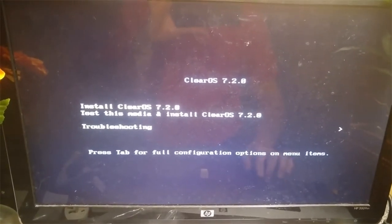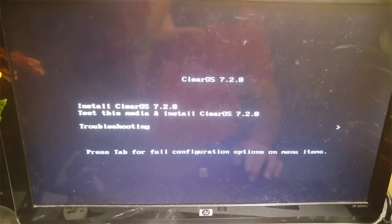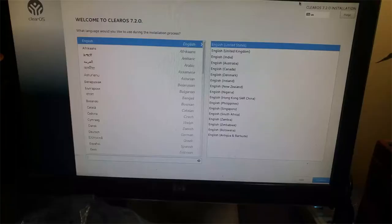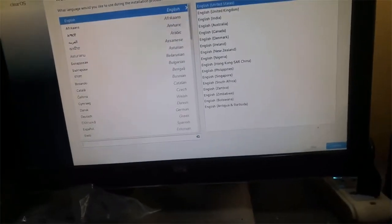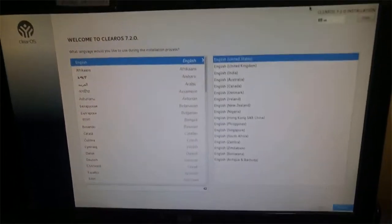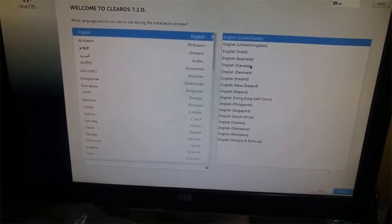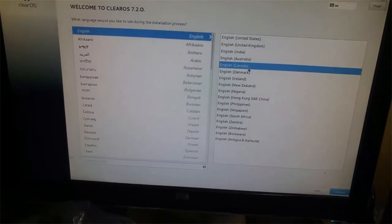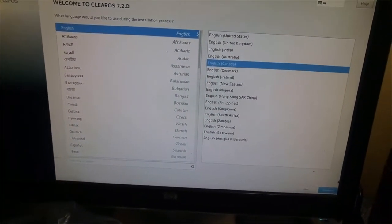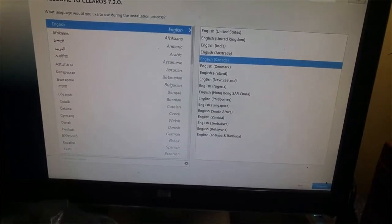So let's move forward, install. I got this language selection so I'm going to select my language.